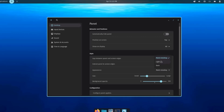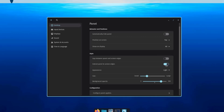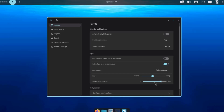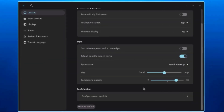Under Appearance, you can set the panel to Match Desktop, Light, or Dark mode. You can also configure the size of the panel using a slider, and adjust the Background Opacity.